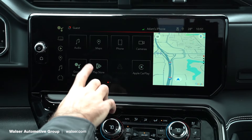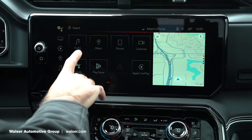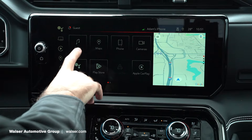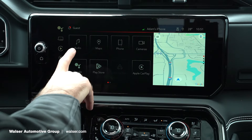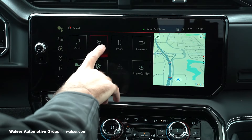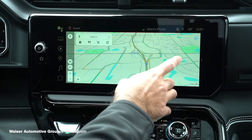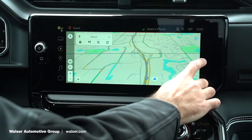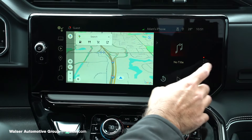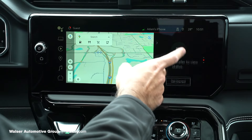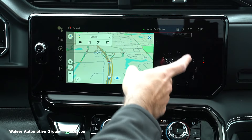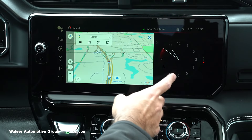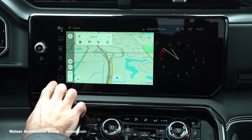From here, you're going to have a lot of different choices. Audio would obviously just take you to your radio settings. Map would then pull the full map up on the screen. But if you click on the side here, you can still keep that trailer or clock on the other side.